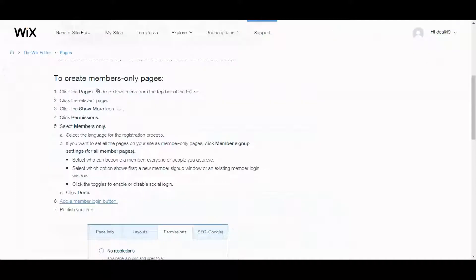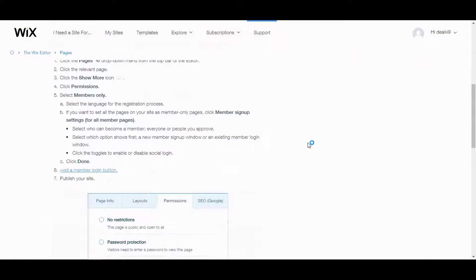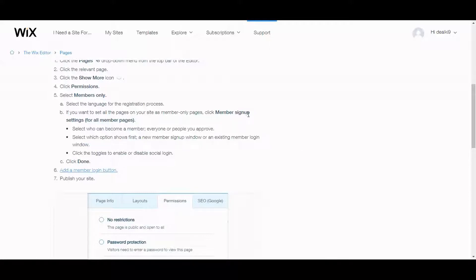Let's go back to the help section. Now the next thing that we want to look into is the member signup settings. You would select who can become a member, everyone or people you approve, which is good to know.